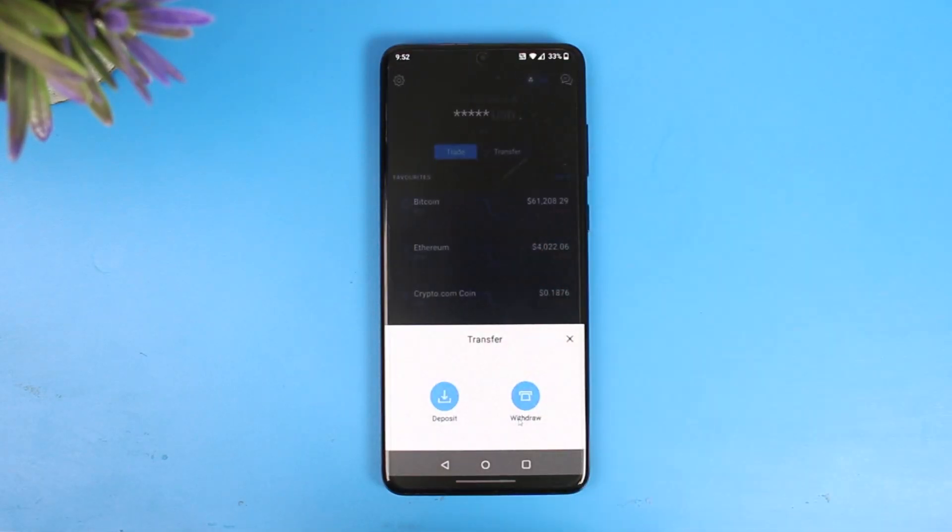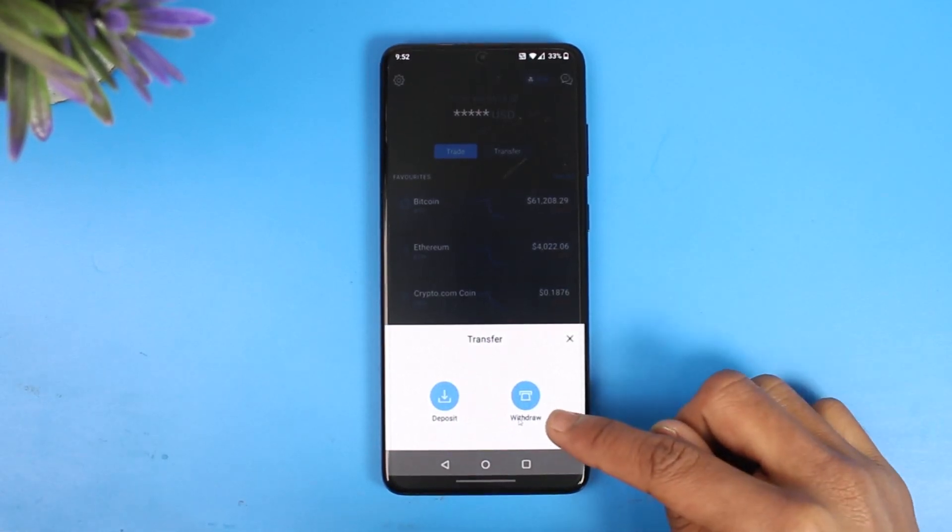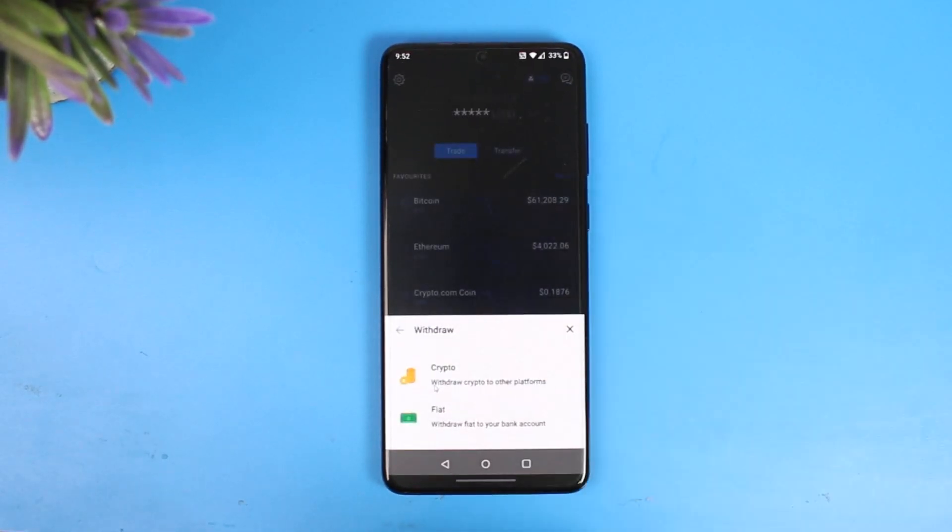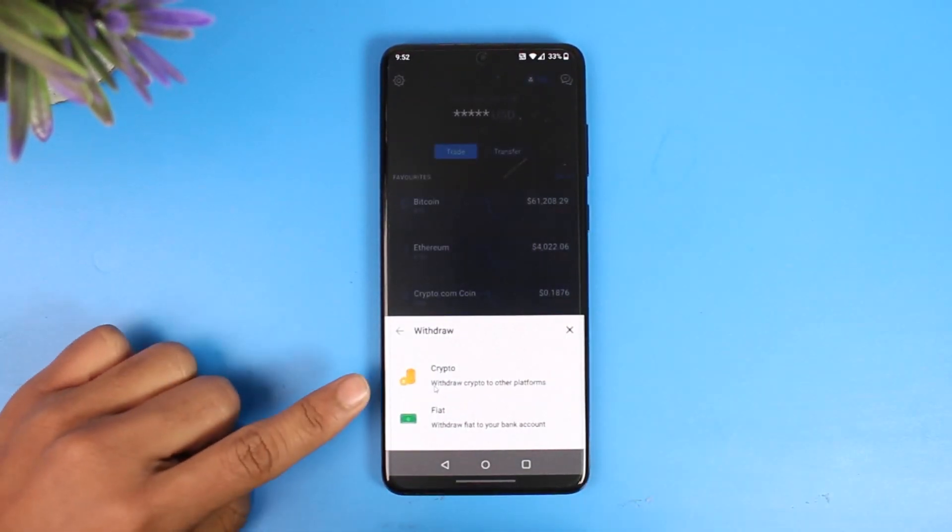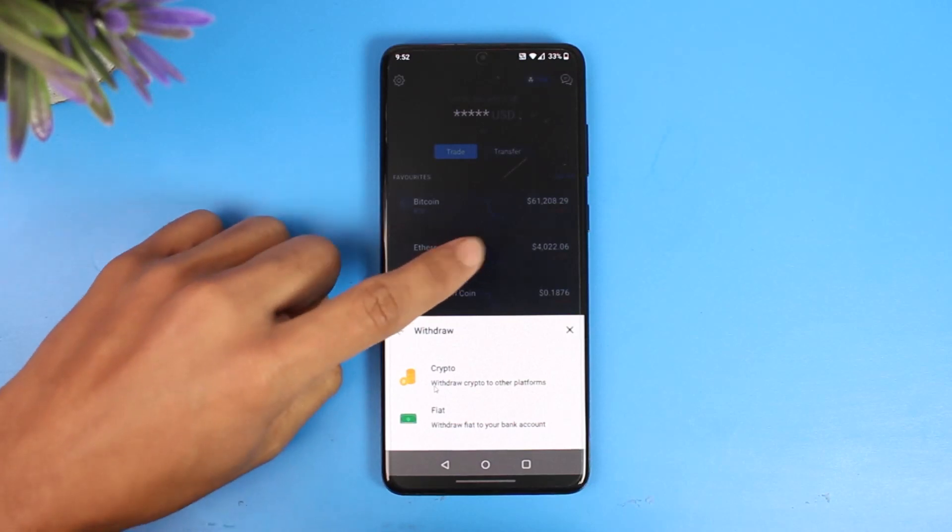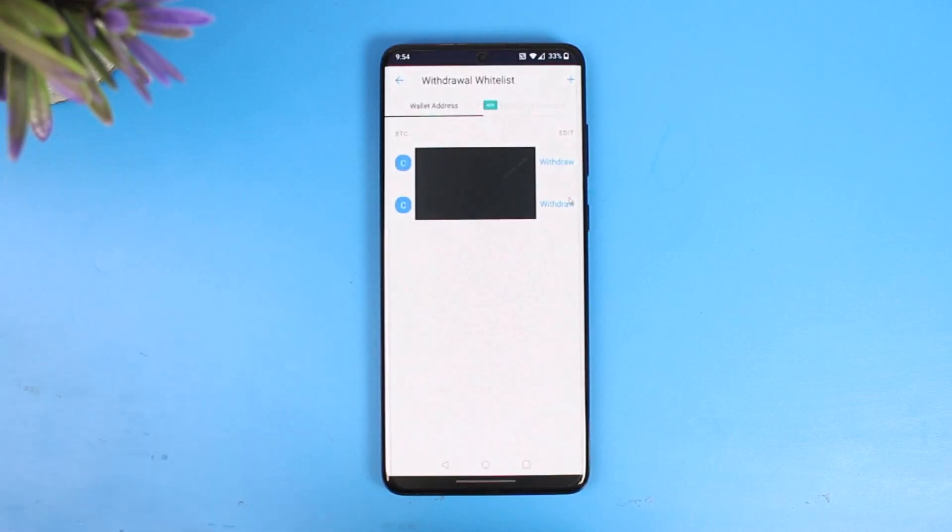Once you click on the Transfer option, since we are trying to transfer from Crypto.com we will just choose the option called Withdraw. And once you choose Withdraw, since this is crypto, we'll select the option called Crypto.